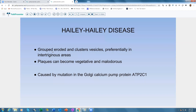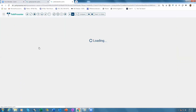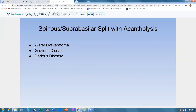Hailey-Hailey patients present with grouped eroded and clustered vesicles preferentially in intertriginous areas, which can become vegetative and malodorous. For board exams, remember this is caused by mutations in the Golgi calcium pump protein ATP2C1.